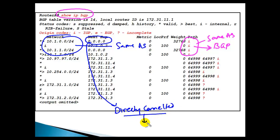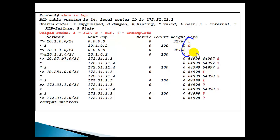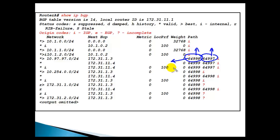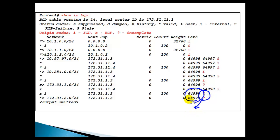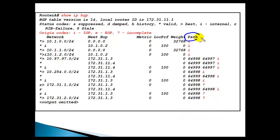For routes showing 'I' with AS numbers like 64997 and 64998, it means those routes are originated in BGP and traversed those AS numbers to reach your router. Routes showing a question mark '?' coming from AS 64998 indicate that AS is redistributing routes into BGP rather than advertising them natively. The AS path and origin information appear in the BGP table output along with next hop details.